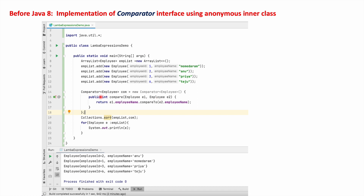The compareTo method returns -1 if employee1 is less than employee2, +1 if employee1 is greater than employee2, and 0 if both employee names are the same. We then use Collections.sort passing the employee list and this comparator, so the employee objects are ordered based on the comparator implementation. This is how before Java 8 we implemented the Comparator interface.